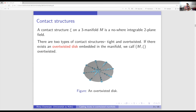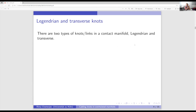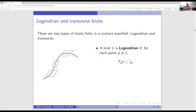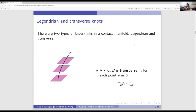Now there are two types of knots or links in a contact manifold: Legendrian and transverse. For a Legendrian knot, pick any point on the knot and draw a tangent vector — that tangent must lie in the contact plane; a Legendrian knot lies along the contact plane. For a transverse knot, the tangent vector at any point must be transverse to the contact plane.